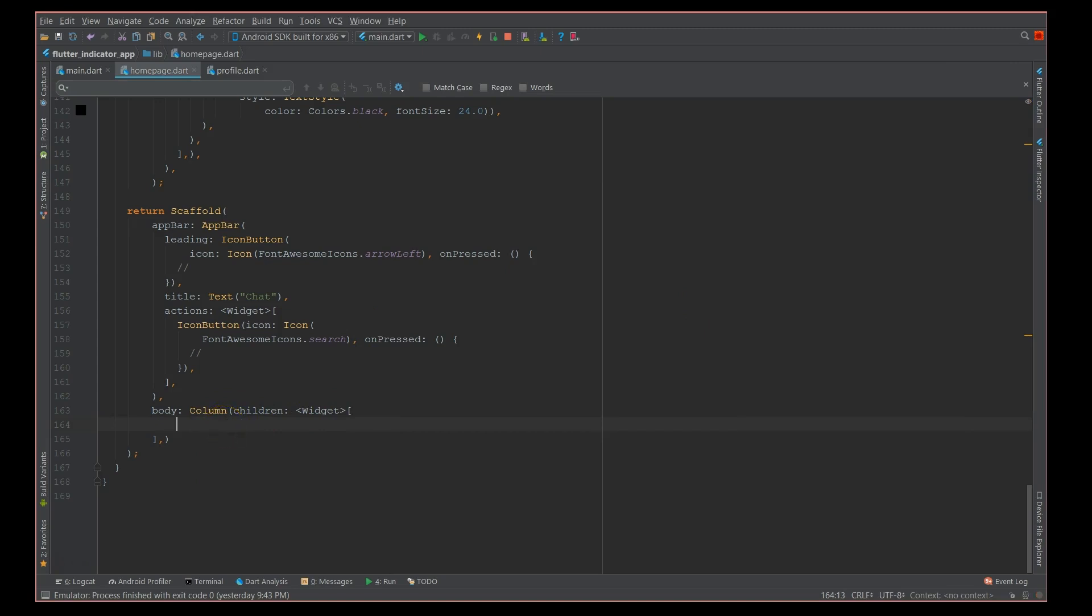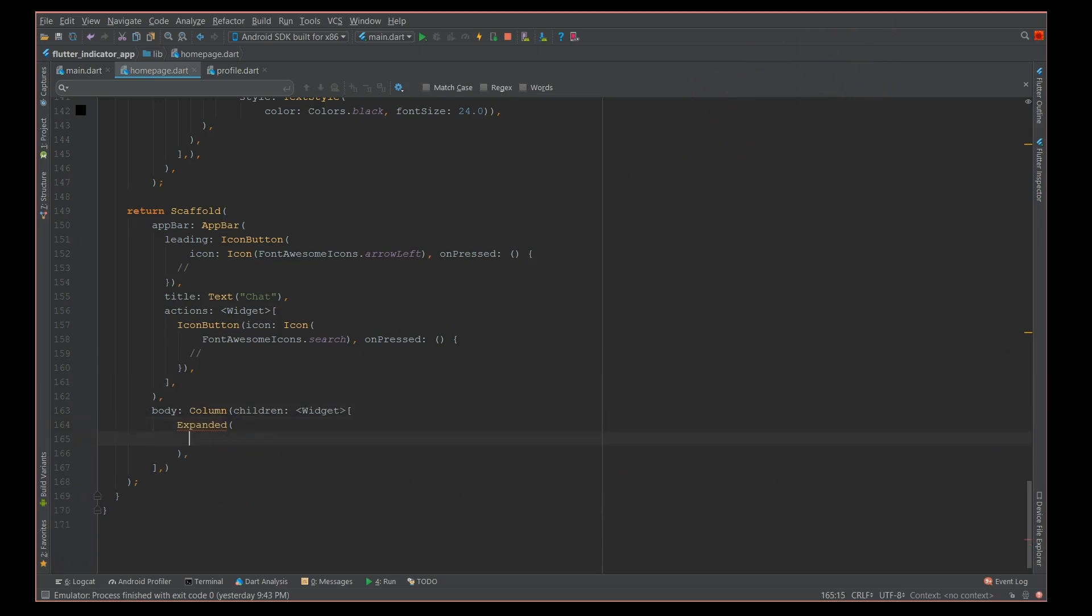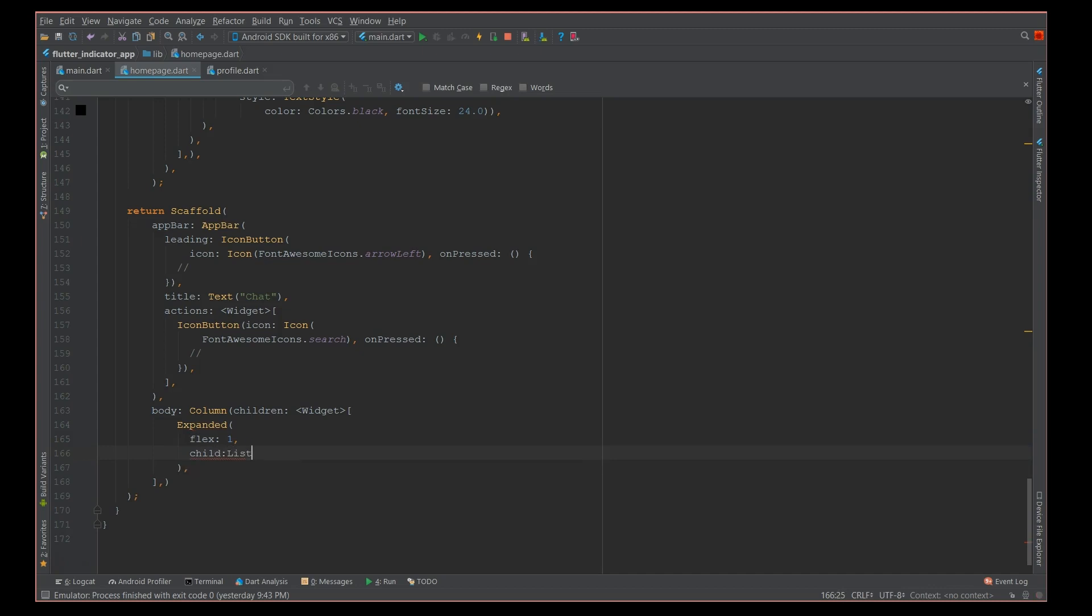I'm going to use an expanded widget. So for my first component, I'm going to give a flex value of one because it's occupying a very minimal space. So I'm going to say expanded with a flex factor of one, and then my child is nothing but a list view which is a horizontal list view.